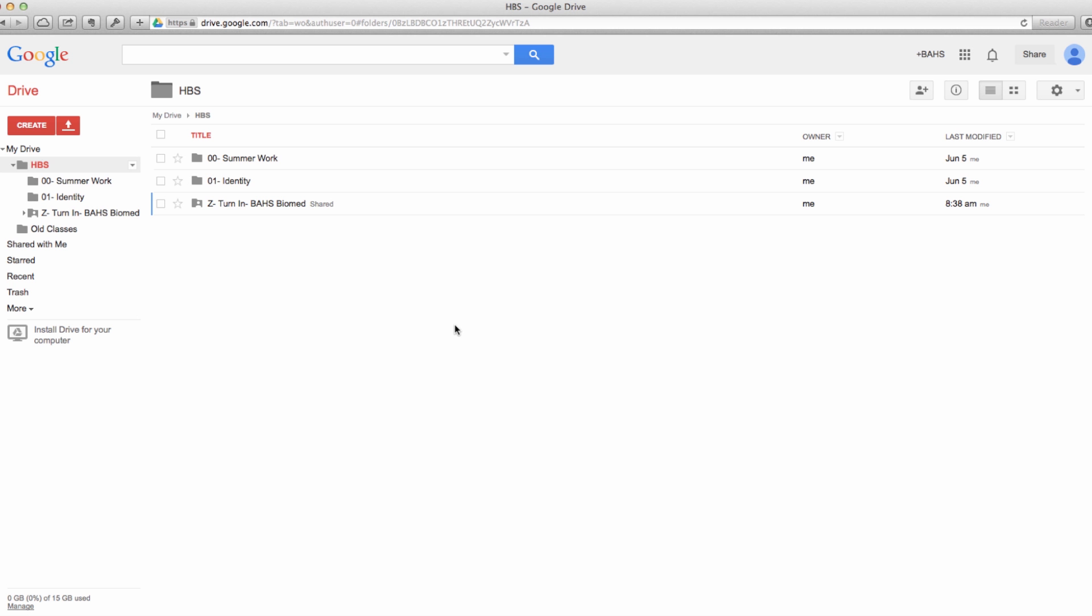All right, so now we're back to our HBS folder. There's our summer work folder, there's our identity folder for the first unit, and there is our turn in folder which you can see is shared and is at the bottom.